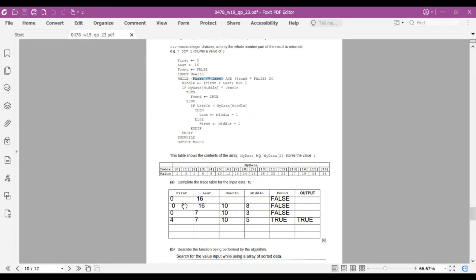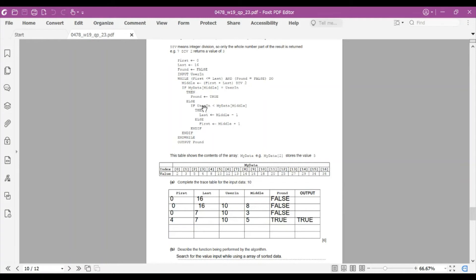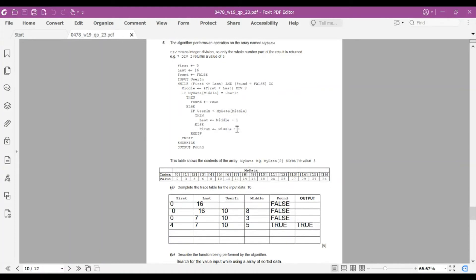While first ≤ last still satisfied and found = FALSE: middle = (0 + 7) DIV 2 = 3. MyData[3] = 6, not equal to 10. UserInput (10) is not less than MyData[3] (6), so we go to the ELSE: first ← middle + 1 = 4. Update to next row: first = 4, last = 7.